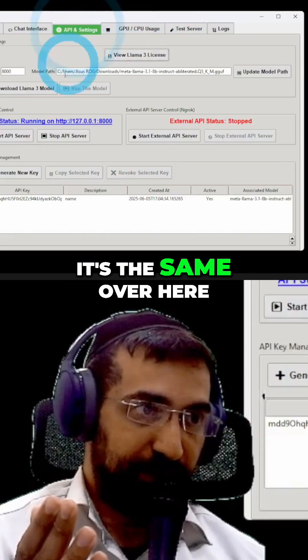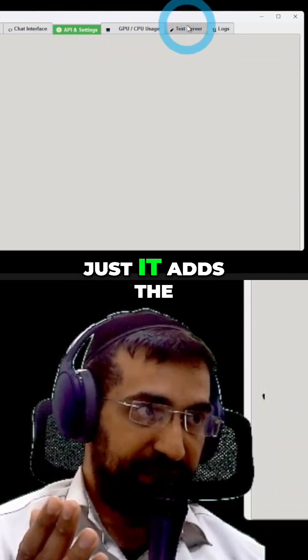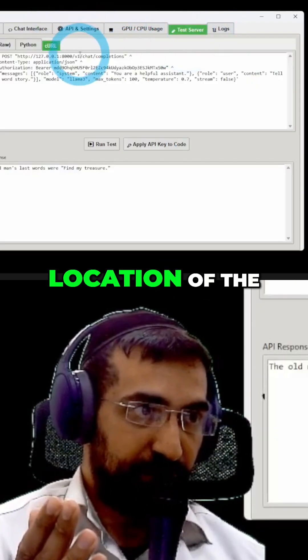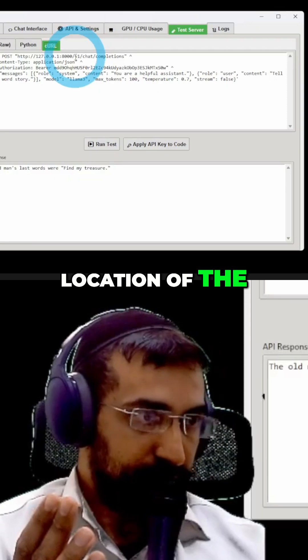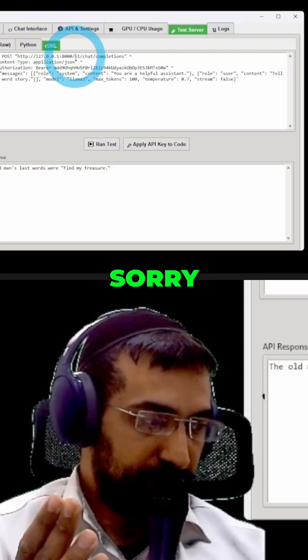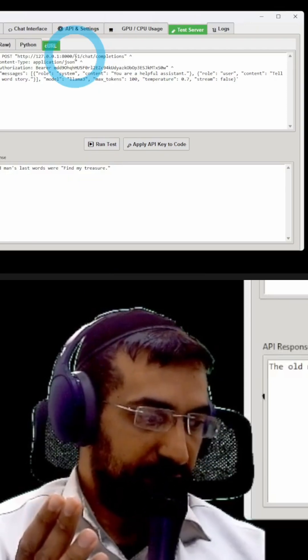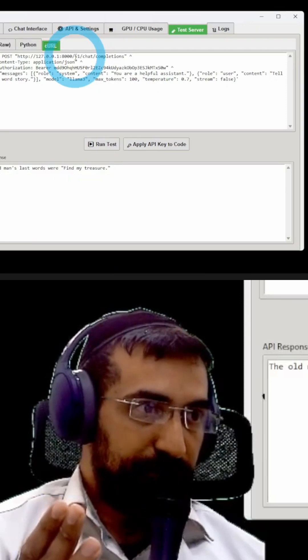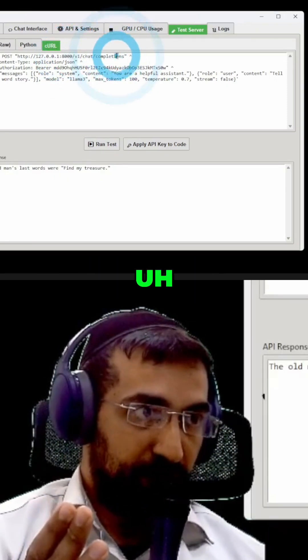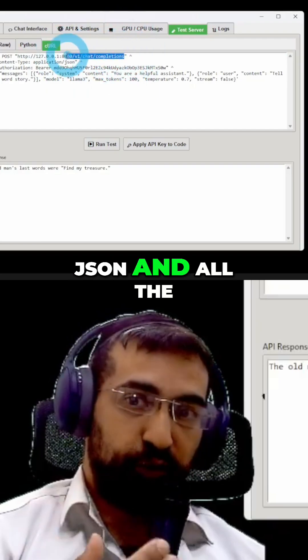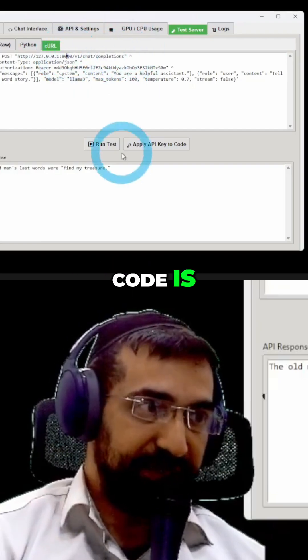As you can see, it's the same over here, just to add the location where the actual JSON and all the code is.